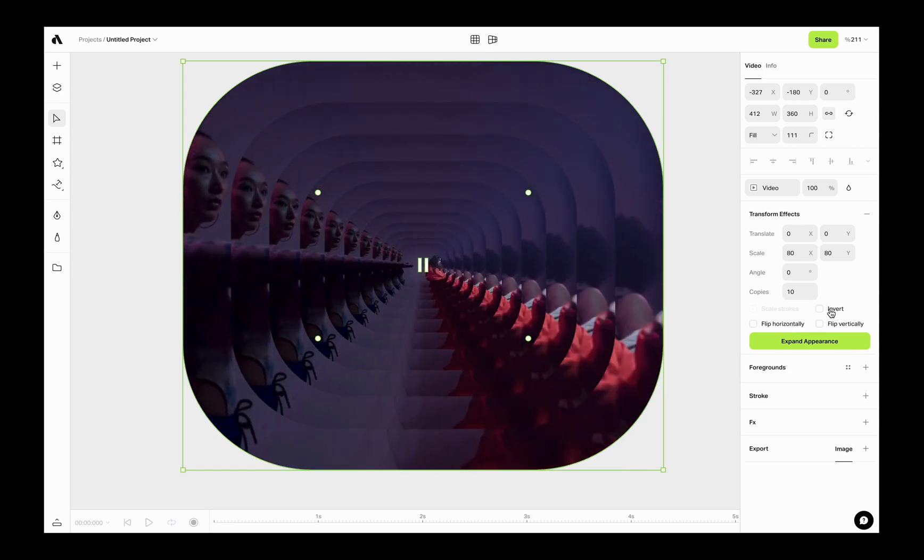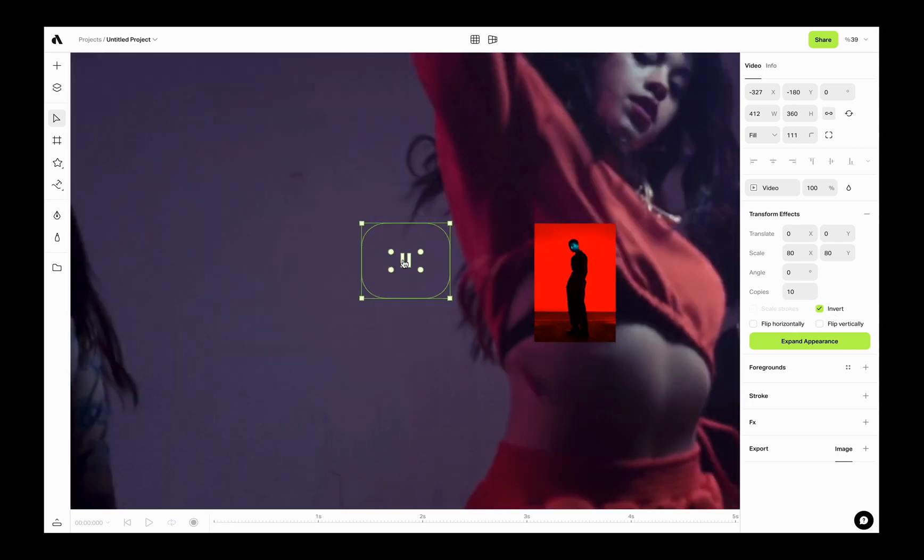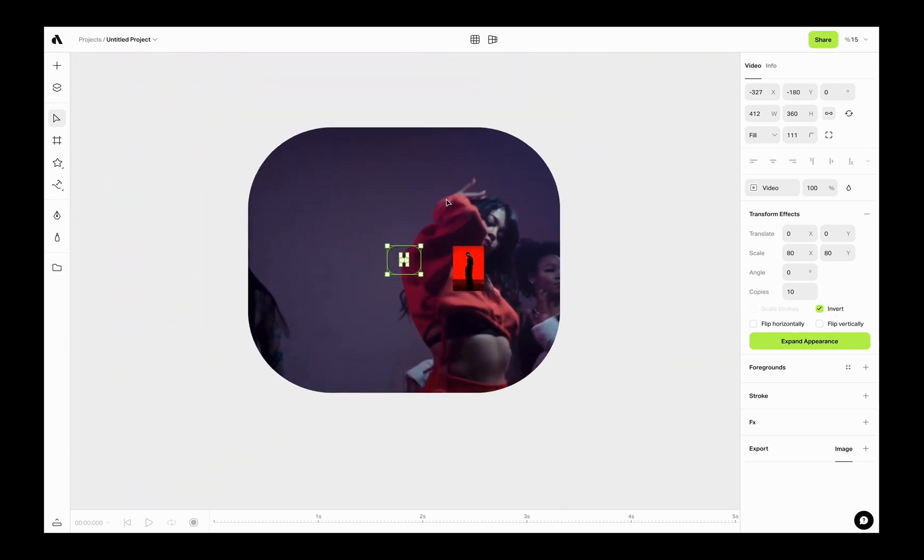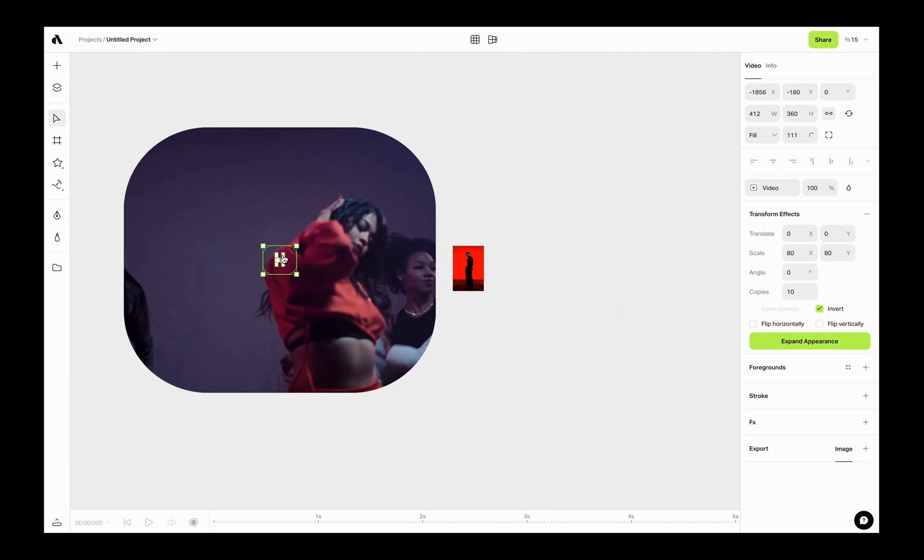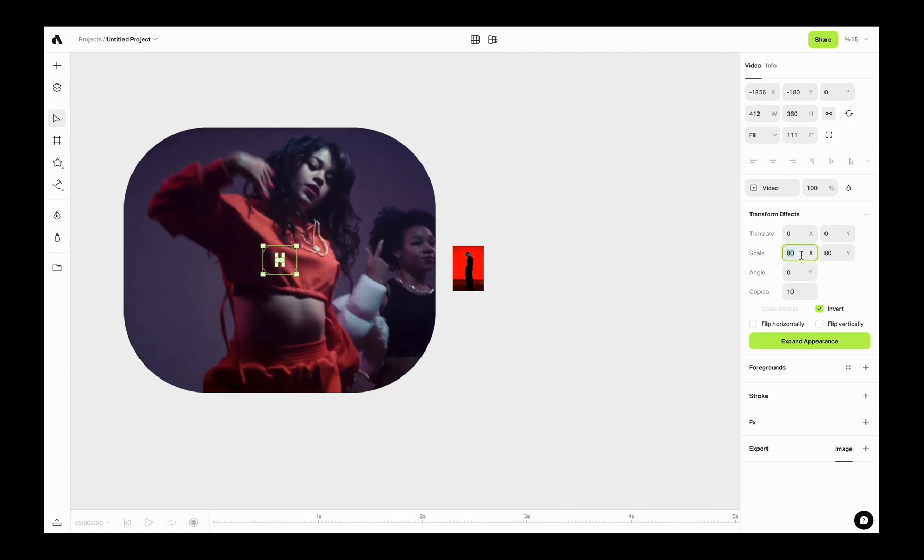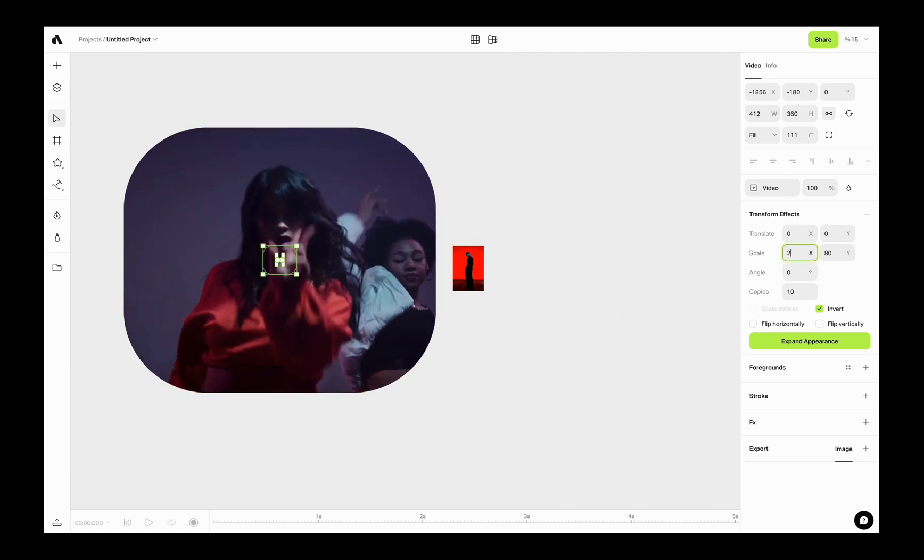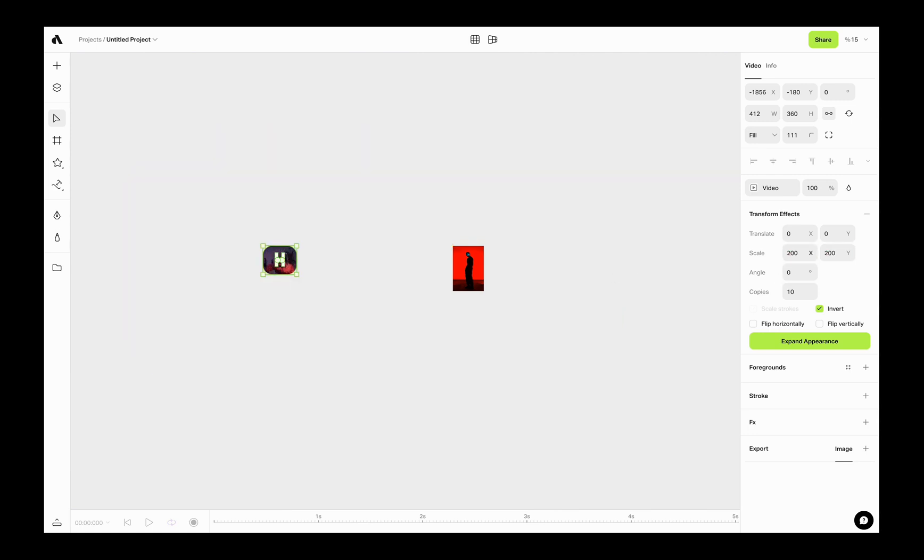The invert makes the transform effect reversed. Now each copy getting smaller with this scale value. If I choose invert, the main object will stay the biggest but the clones will get smaller.